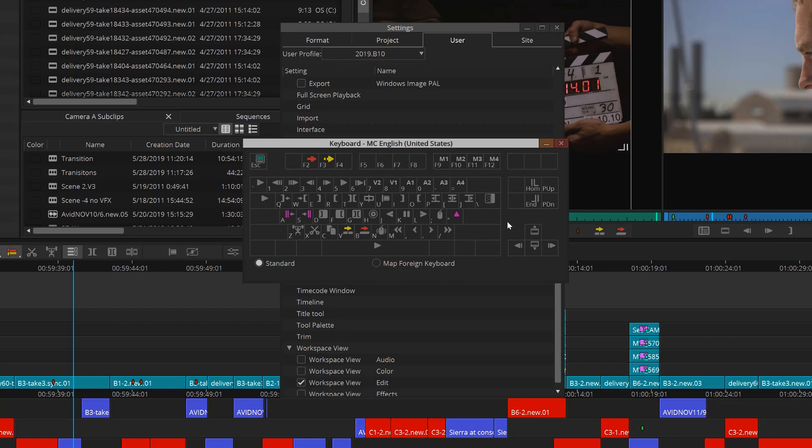I always suggest that new editors really get familiar with these and make them part of your muscle memory. Now, you'll notice that there are empty spaces on this keyboard because Media Composer allows you to create your very own keyboard shortcuts. In fact, you can customize every single key on this keyboard, even if they're taken, and I know editors that actually do that.